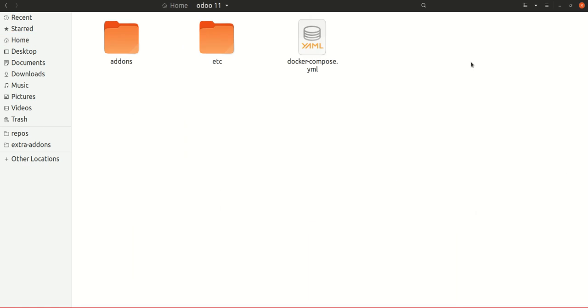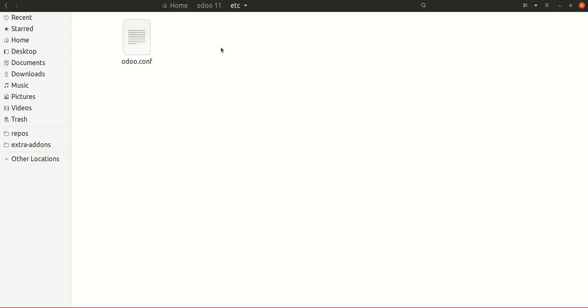Another thing that we need to set up the environment for Odoo 11 is to have this docker-compose file or YAML file. In the etc directory, there is another file named odoo.conf which is also important to set up the environment for Odoo 11.